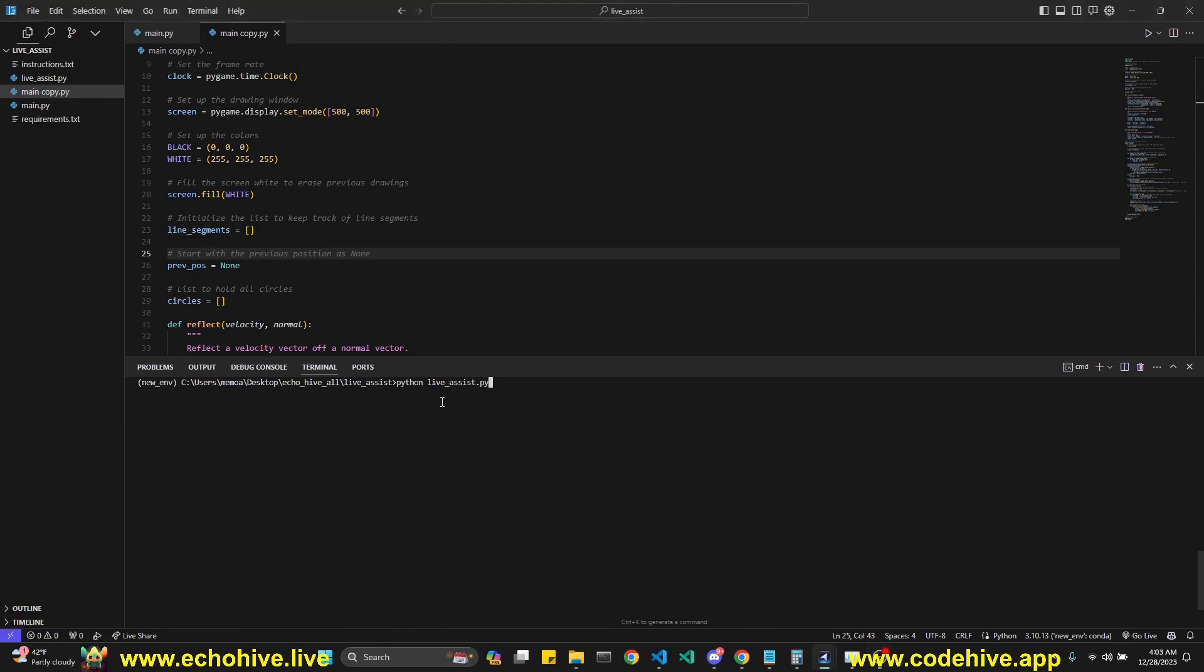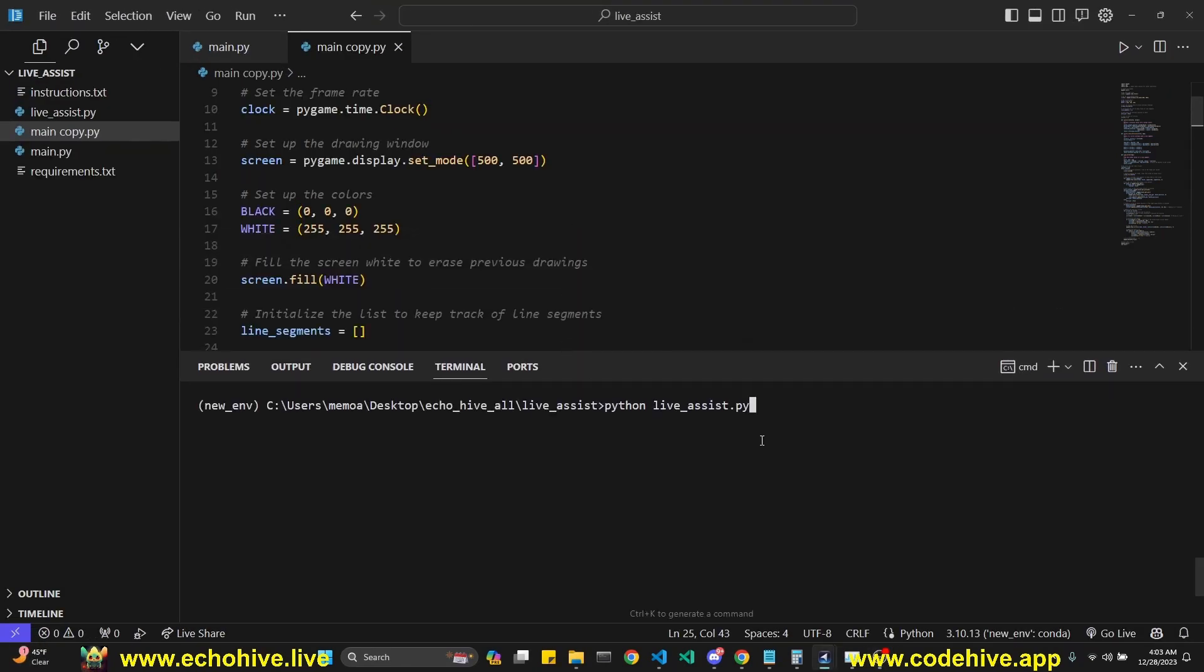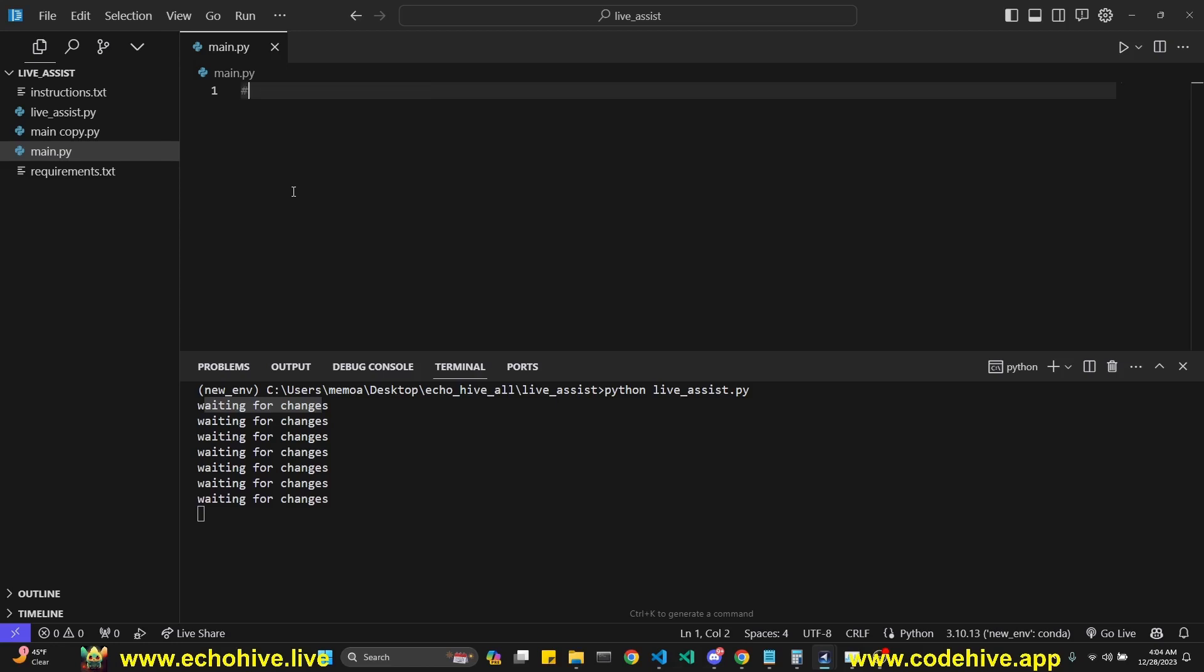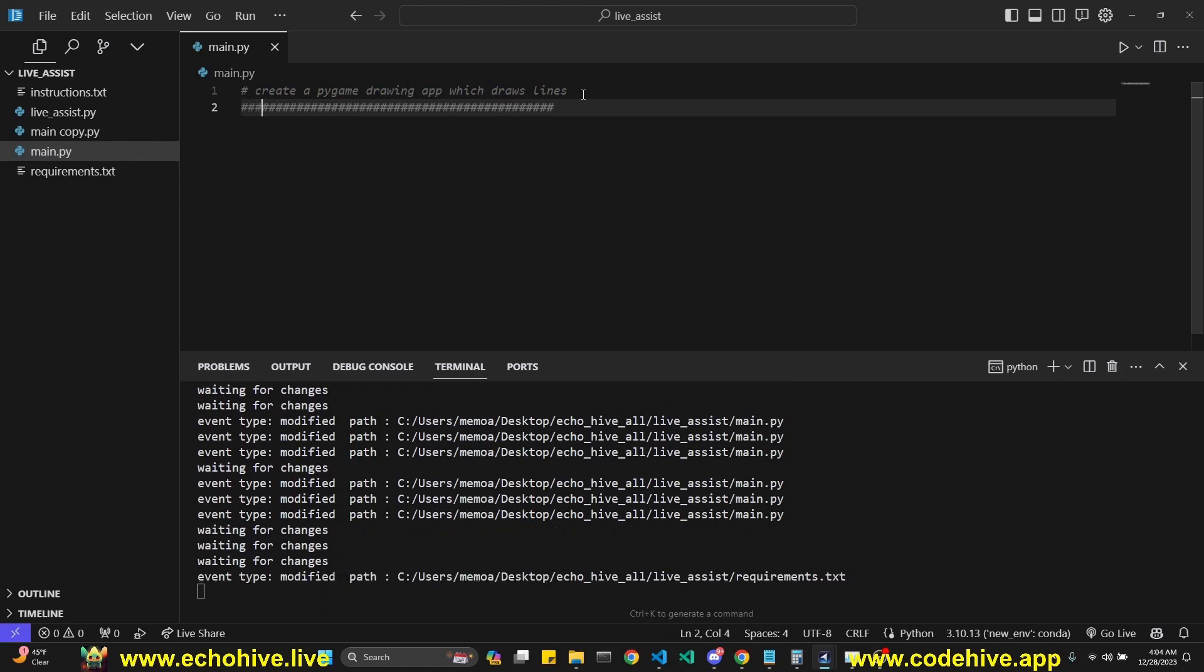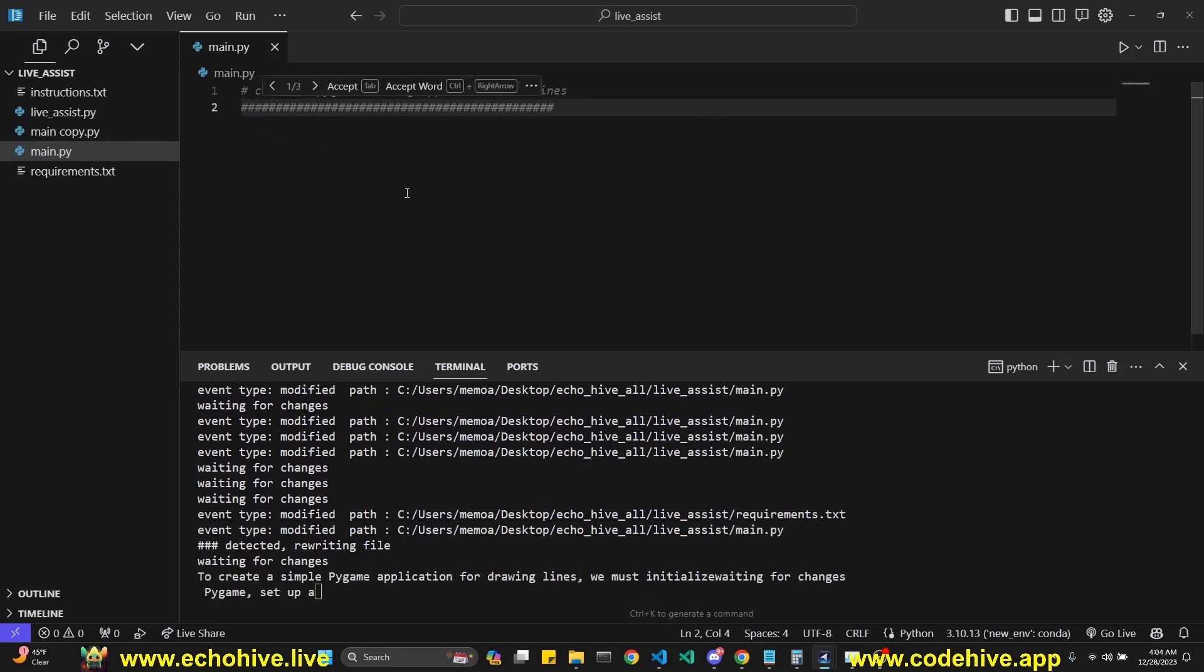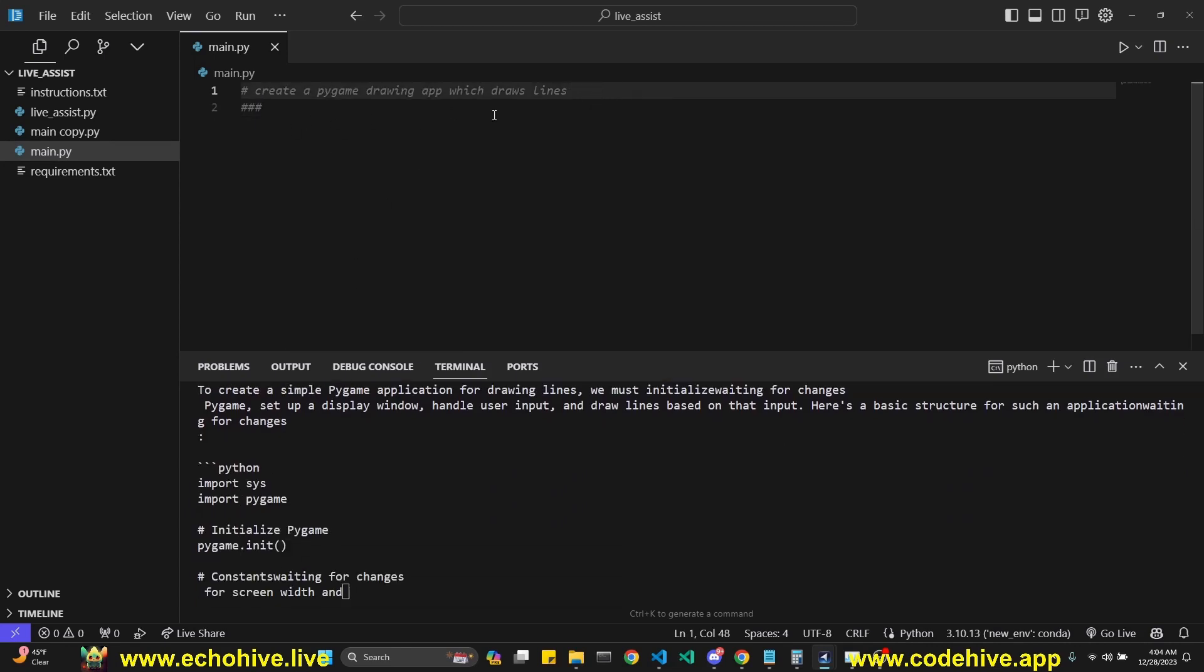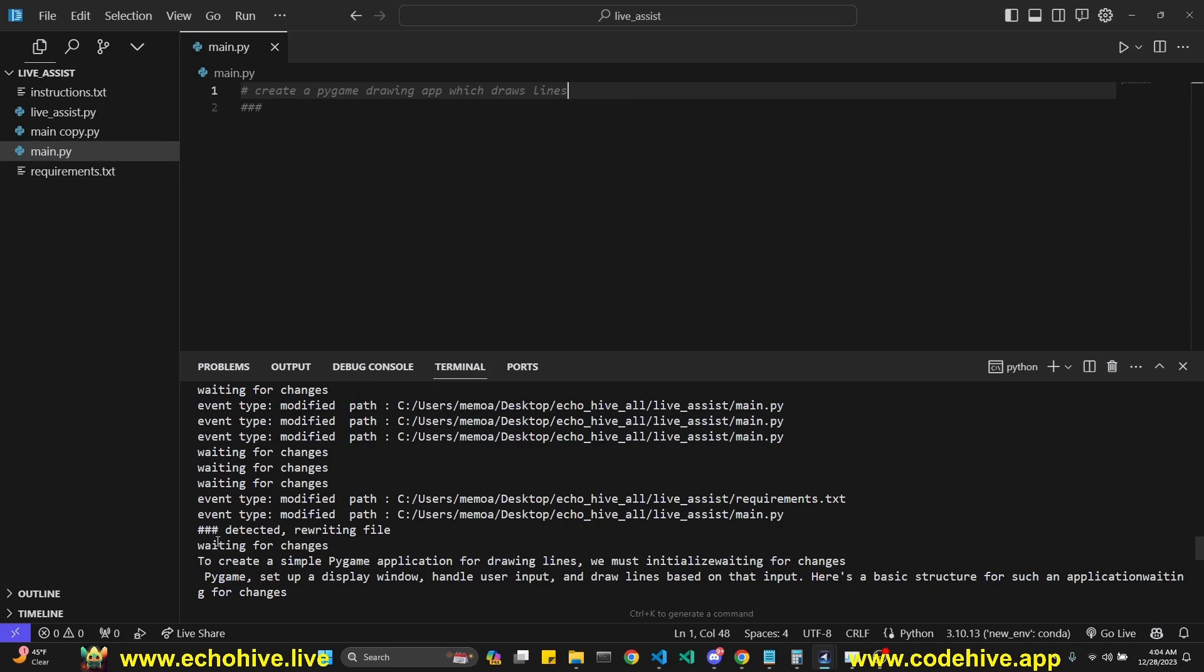Firstly, I'm going to start our LiveAssist by calling it. And now this LiveAssist is waiting for changes in our main.py file. This was just a copy of something I built that I saved with Pygame. So I can actually write comments here. I'm just going to say create a Pygame drawing app which draws lines. And after that, all I have to do is add in just three hashtags. The rest of it was Copilot trying to,